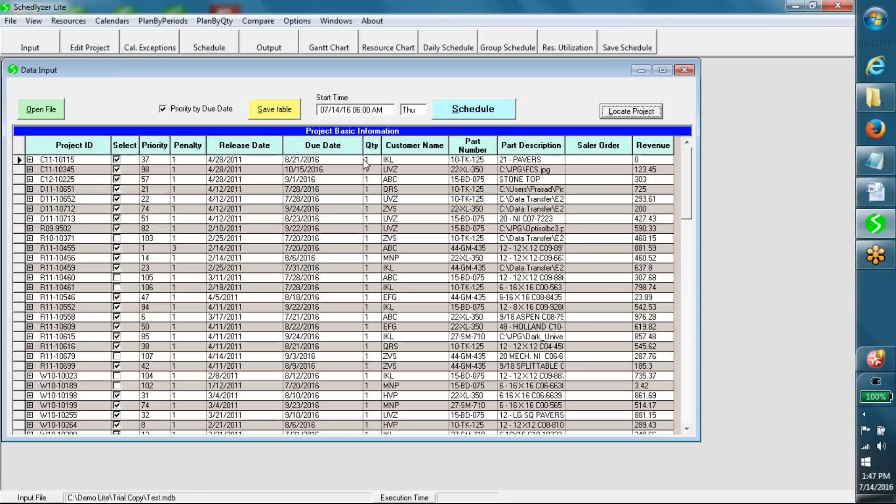Release date is basically a time constraint. It is a time until which the job should not start for some reason. Penalty 3 is assigned to jobs which are to be expedited.